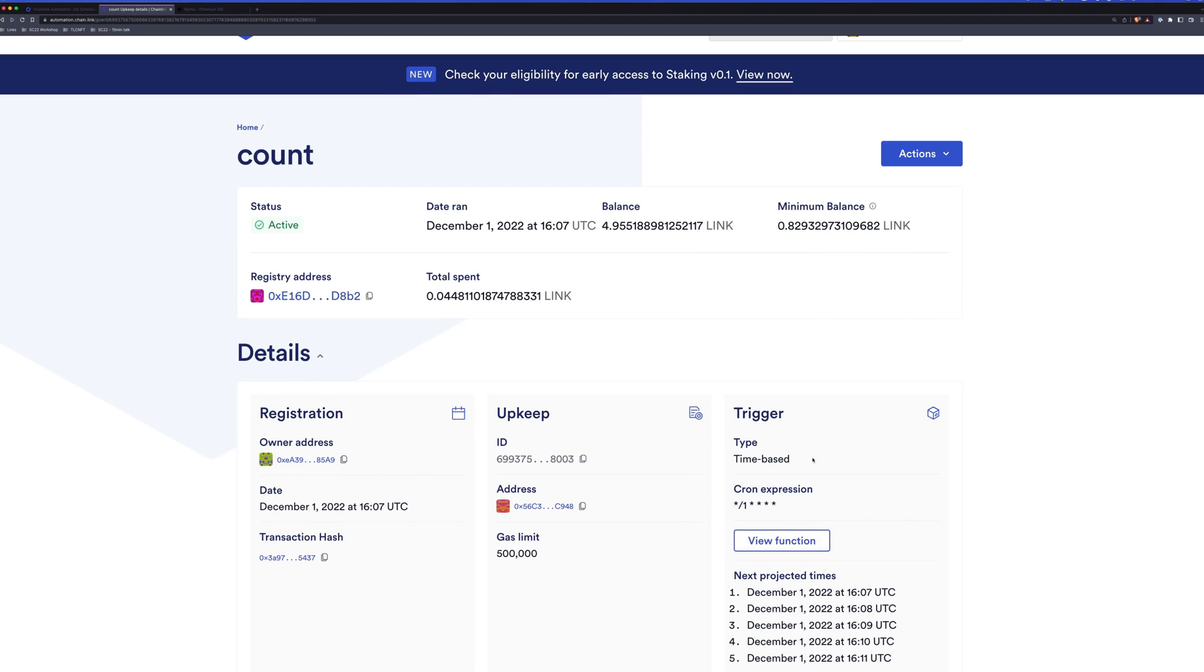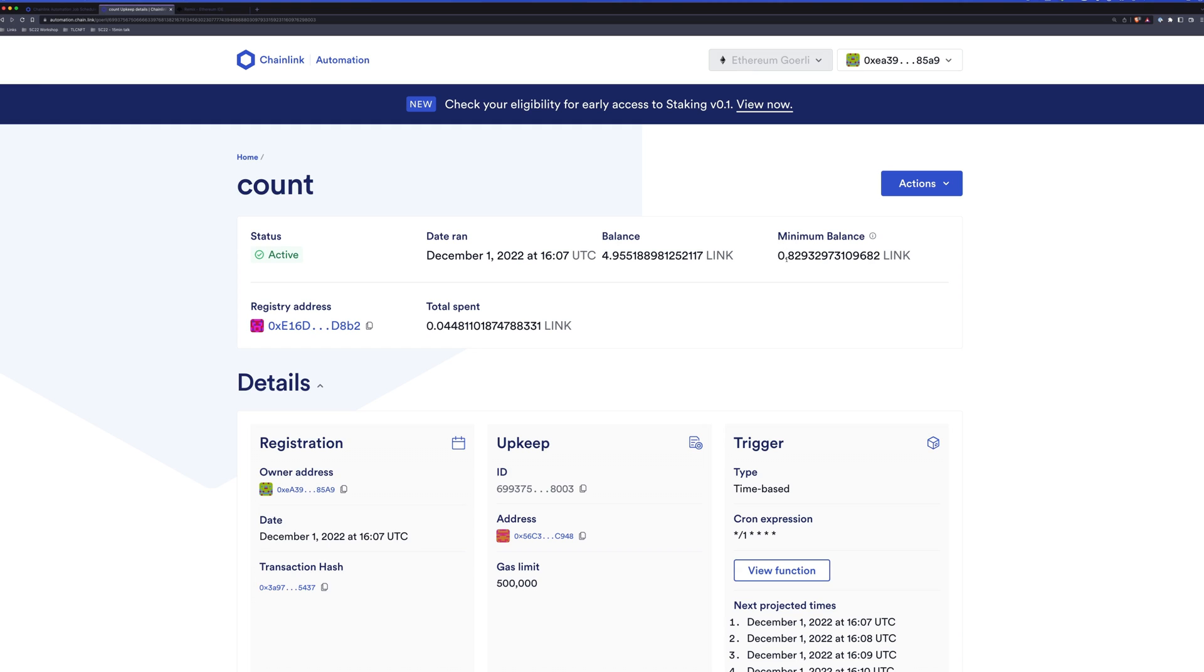Also, up at the top, we can see now that we have a minimum balance value. This is because the automation network has run a simulation to see how much this could cost. So we have a minimum balance. We'll need to keep our upkeep balance at least at that minimum balance in order for it to continue functioning.